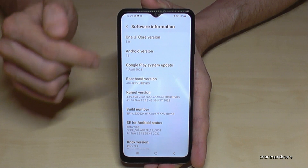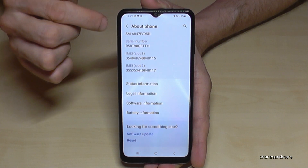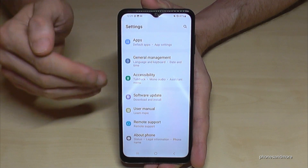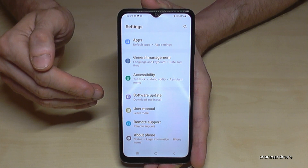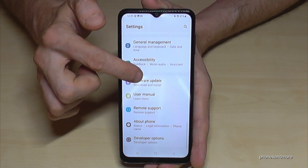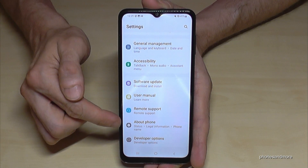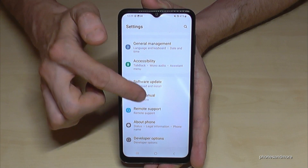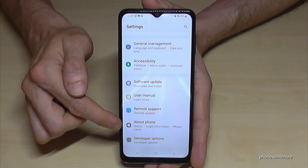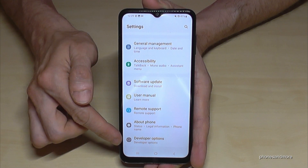Now go back one step and another step so that you're back in the general settings. You now have, below 'About Phone,' scroll a bit up and you will find the point 'Developer Options.'